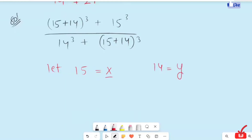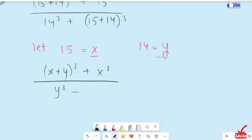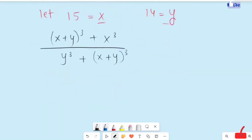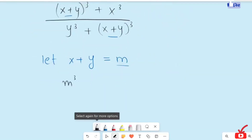I am going to write 15 equals x and 14 equals y. Now I am going to plug in x and y in place of 14 and 15. So the equation we get is: (x plus y) raised to the power 3, plus x cubed over y cubed, plus (x plus y) raised to the power 3. Now I am going to plug in m in place of these expressions, so the equation becomes: m cubed plus x cubed over y cubed plus m cubed.